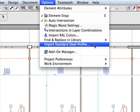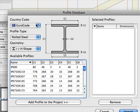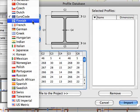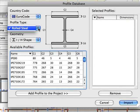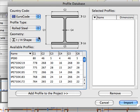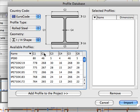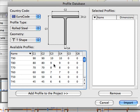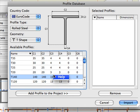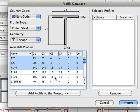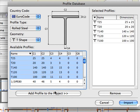The Profile Database Dialog helps you select the country code, identify the profile type, and define the profile geometry. ARCHICAD will list all the available profiles matching the previously defined criteria. The selected profiles can then be added to the project with a single click.